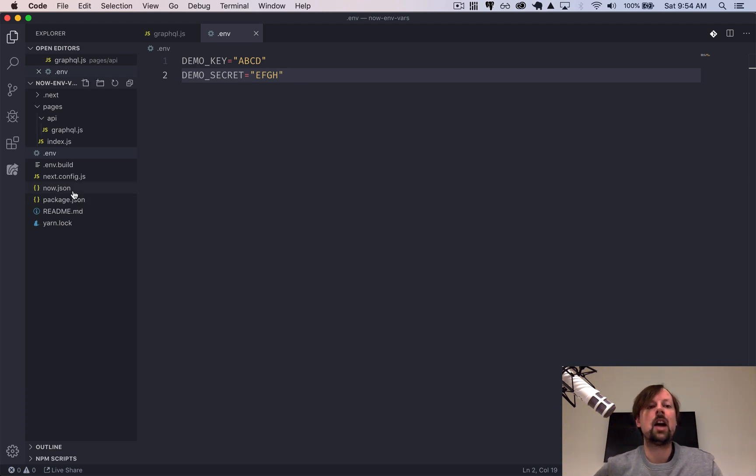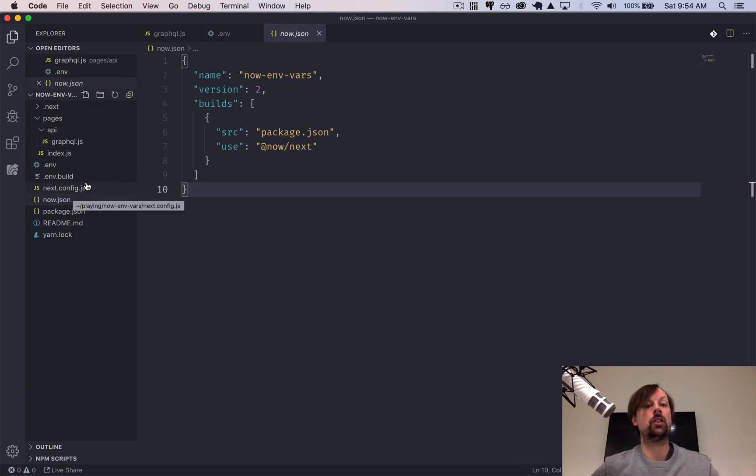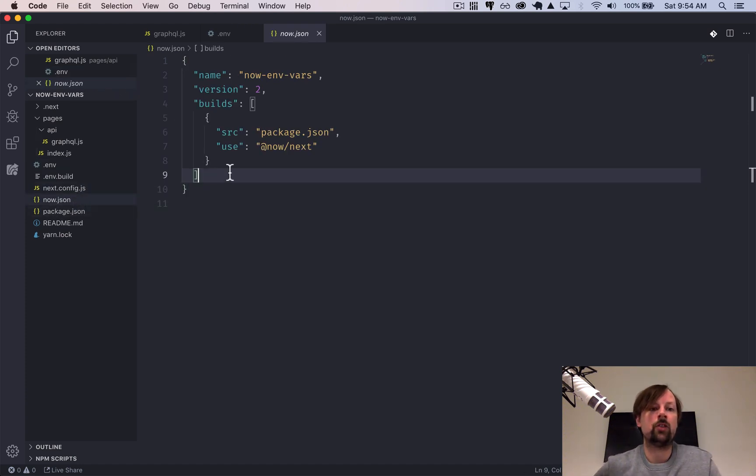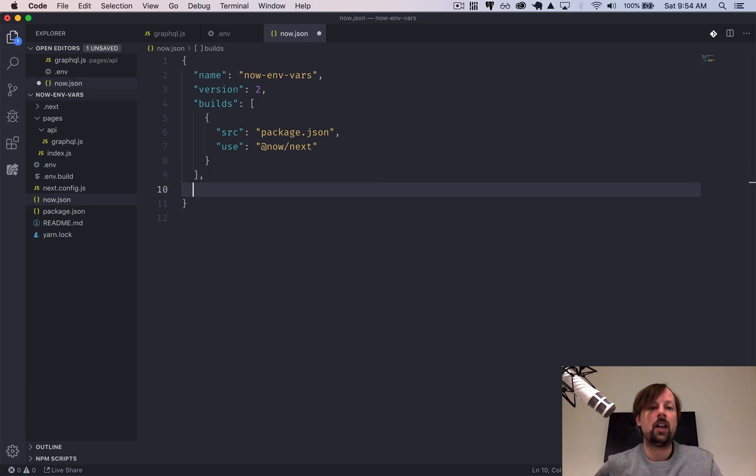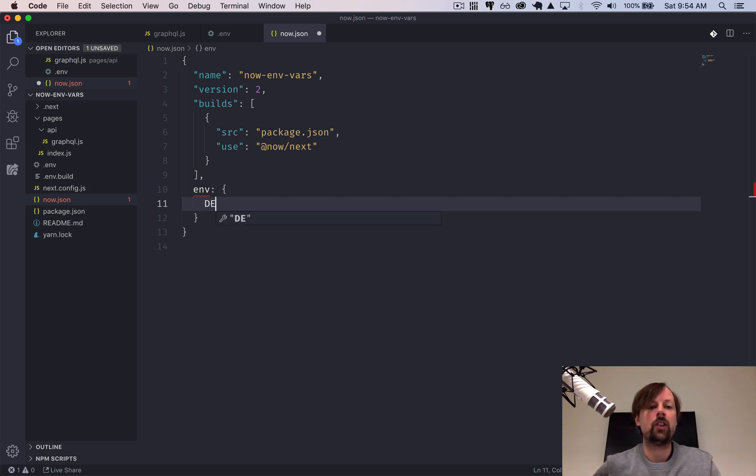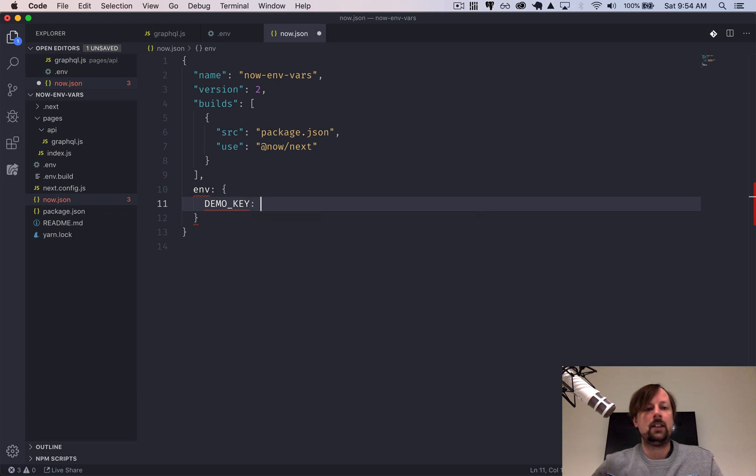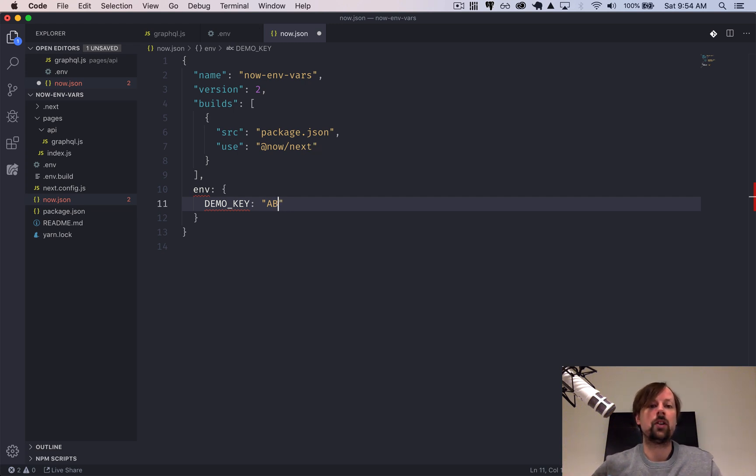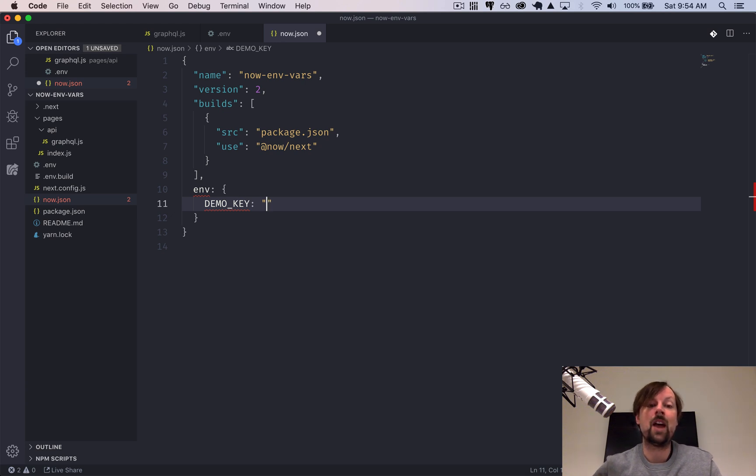Now let's look at how we can set them up for when we actually deploy this to the Now platform. So you'll go into your now.json configuration file, and we'll add an env key. And here we'll put the different environment variables we want available. So that was demo key. And at this point, you wouldn't want to put ABCD because you're actually going to commit this file. So you'd just be exposing your secrets and environment variables.